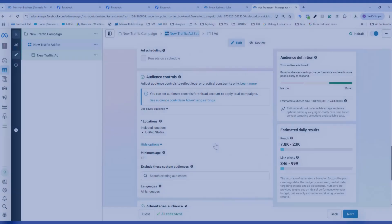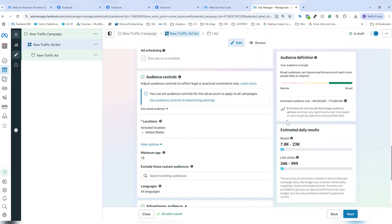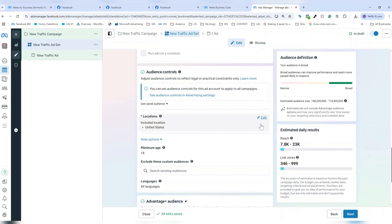One of the most important parts of an ad set setup is the audience controls. Depending on how more or less restrictive I select with these options here, that will impact what shows for the audience definition and daily results, which can help me understand my expectations for how my ads are going to be served and how maybe fast or slow my budget will be spent.